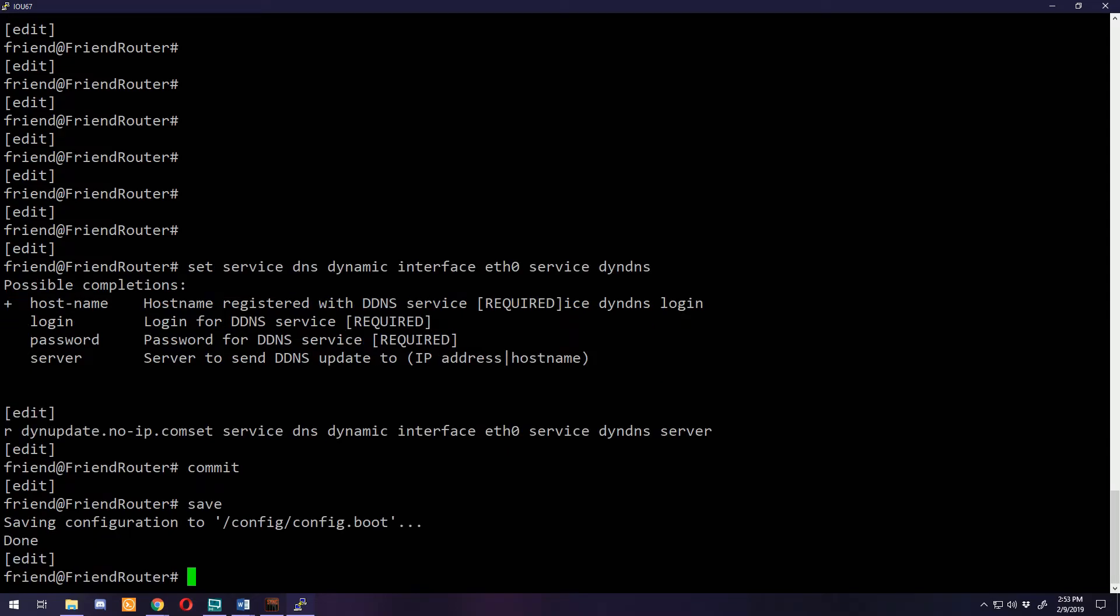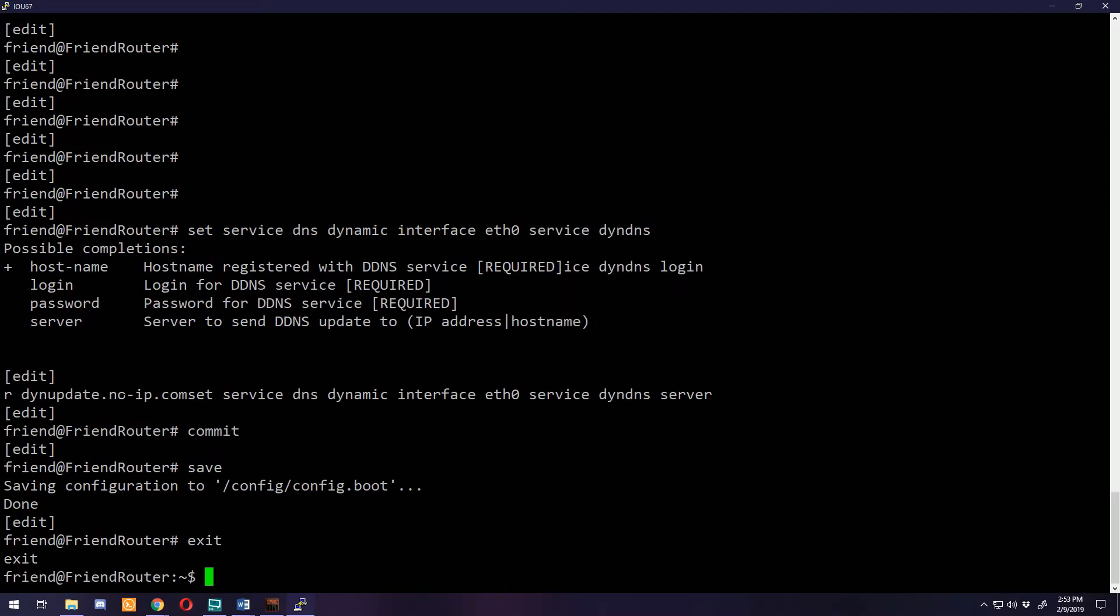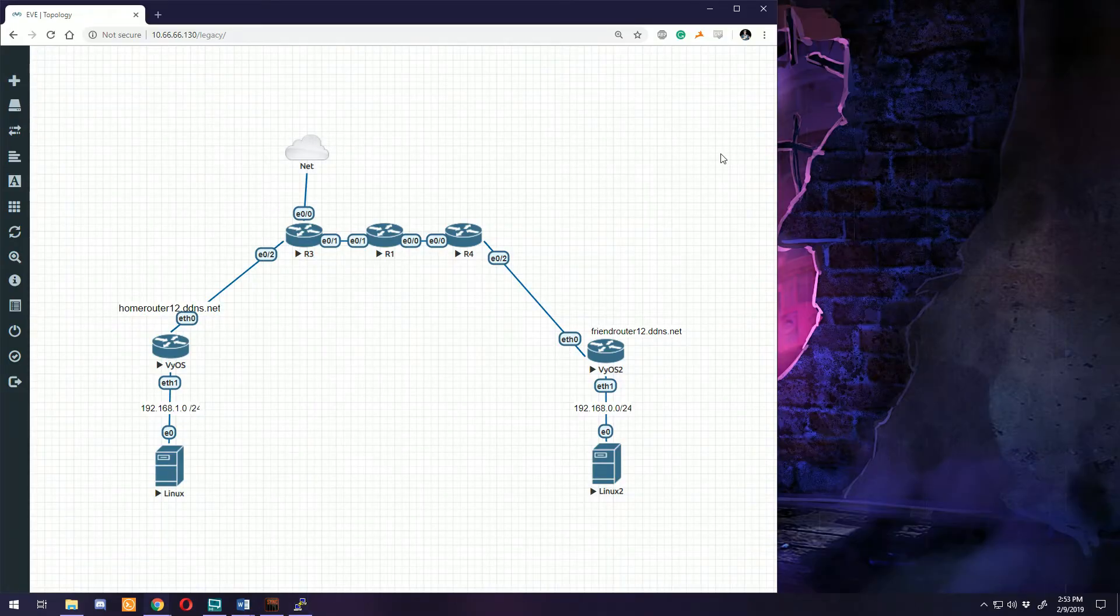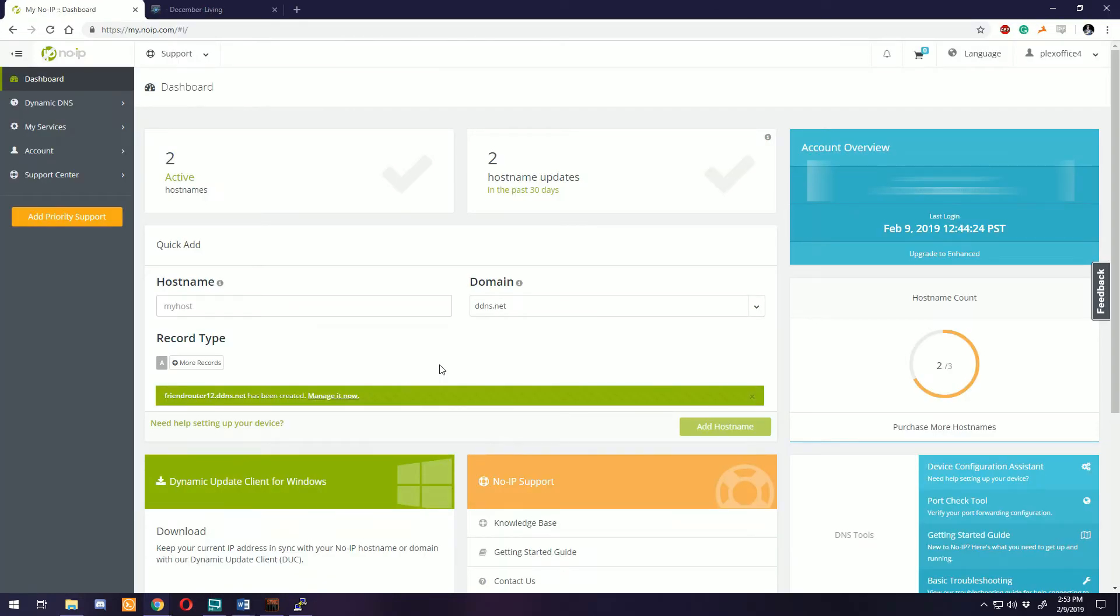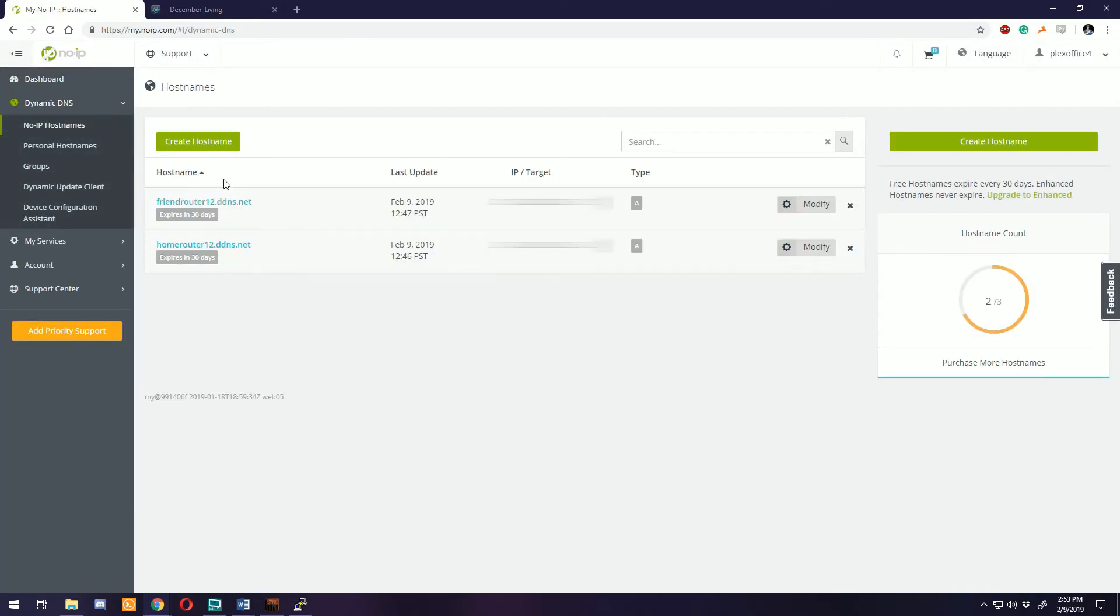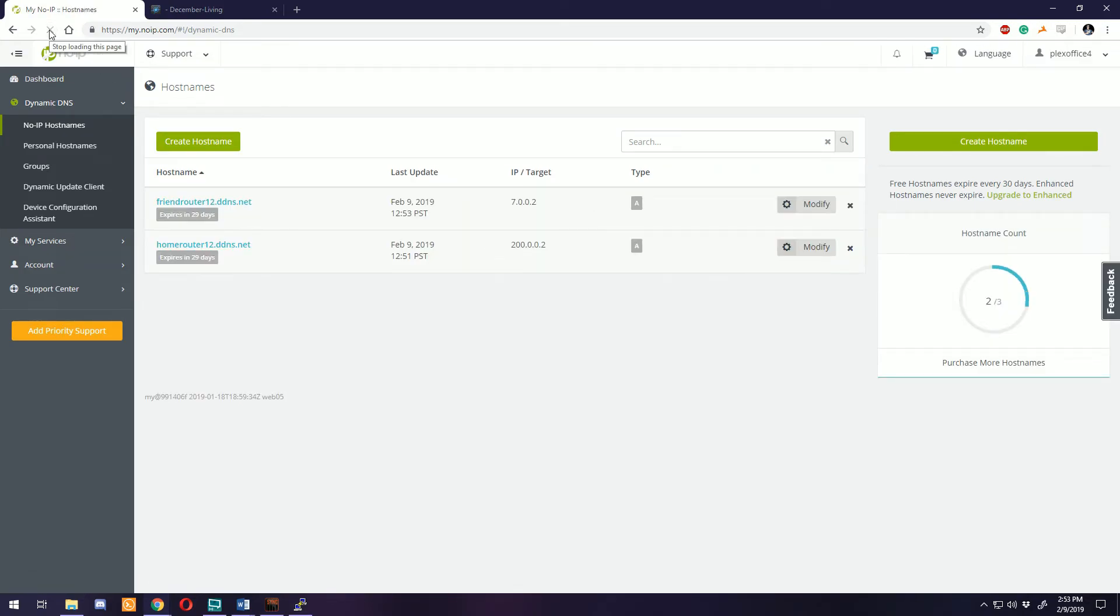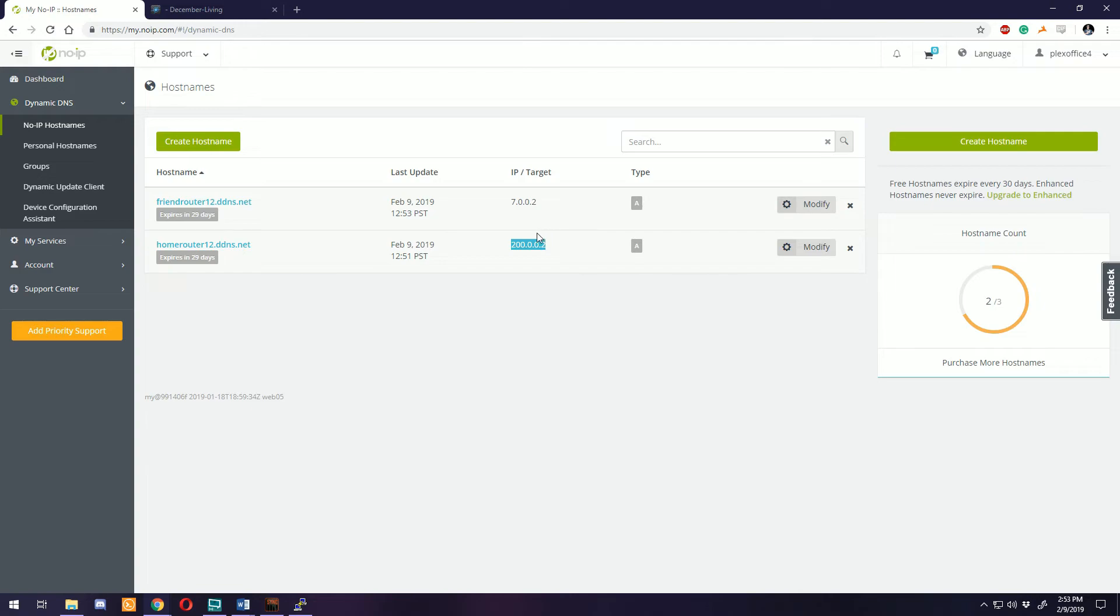That is all the configuration for dynamic DNS. Now we're back on the home router. If we open our web browser back up, go to our dashboard, look at our active hostnames and do a refresh. There we go. Our hostnames now have different public IP addresses. They have been updated straight from the router.